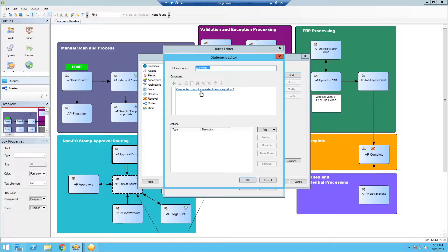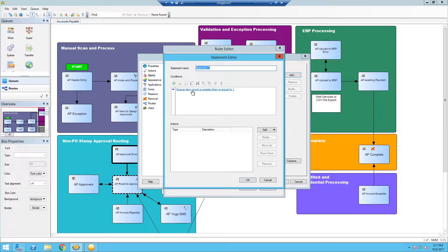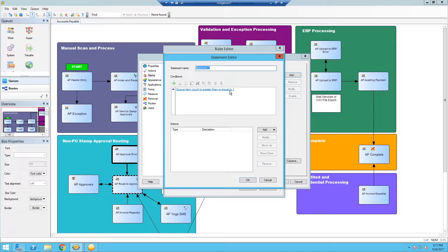We're going to click new. It'll automatically default to a statement here. Queue item count is greater than or equal to one. You can add other values as well if you want to be more specific here in your alarms like drawers and things like that. But for our purposes, if something's in this queue, something has to be fixed. We're going to name our statement again to keep it consistent. We'll call it approval error.